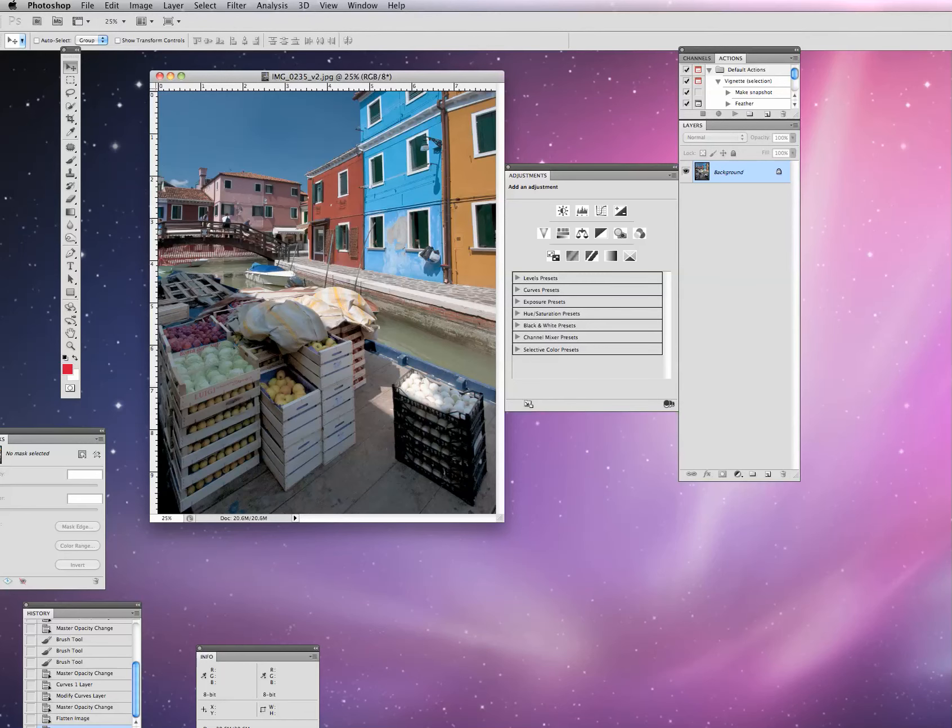We want to obviously make the maximum file size that we can. Hit OK. And there you have it. Saving a file with layers in it as a JPEG. Thank you.